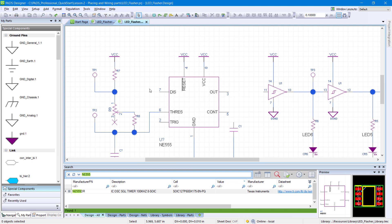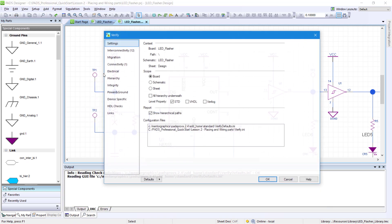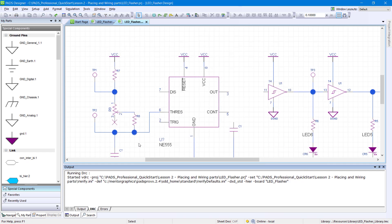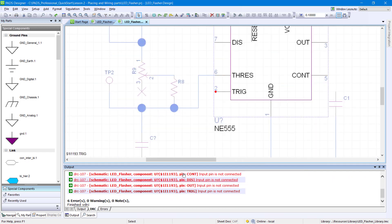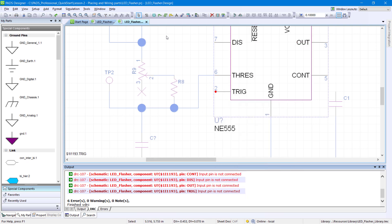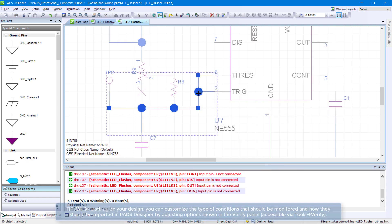It's good practice to check for mistakes during your design process. Go to Tools, Verify. In the Verify window, click OK. The DRC panel will appear, displaying a list of potential electrical issues. Click on the last error message in the DRC panel to see the unconnected pin in your schematic workspace. Fix these errors by wiring the rest of your design.